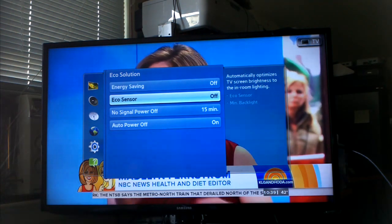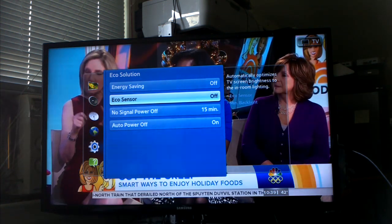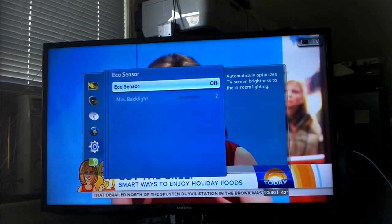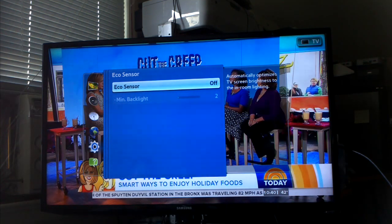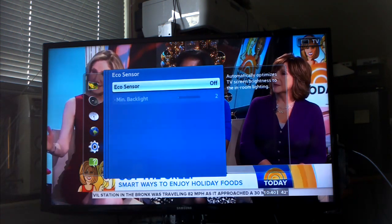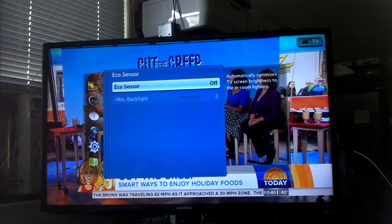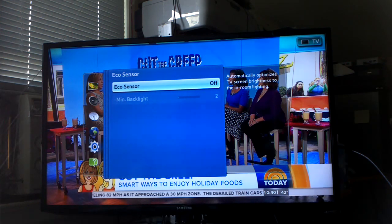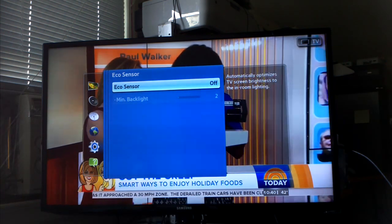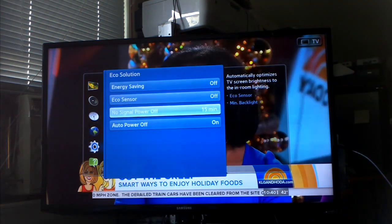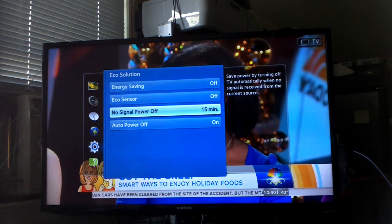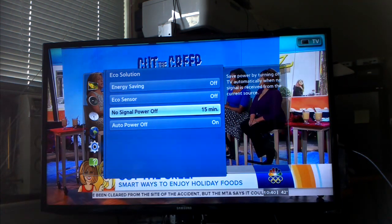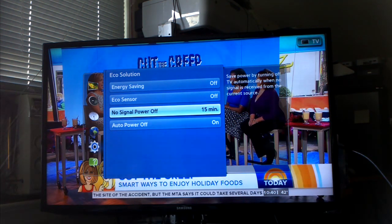Energy saving crap I don't use. It makes the TV less bright of course. Eco sensor, that started to annoy me last night. It automatically was brightening up the picture and making it darker. I honestly don't think anybody uses this stuff. You don't want to see the picture brightening up or getting darker while you're watching it.